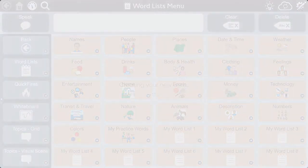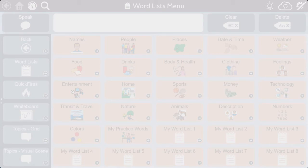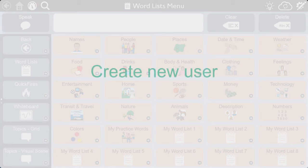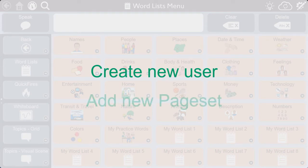If you already have a user in Snapcore First but want to access the aphasia pages, you can either create a new user and use the Get Started menu as previously shown, or add a new page set to your current user.